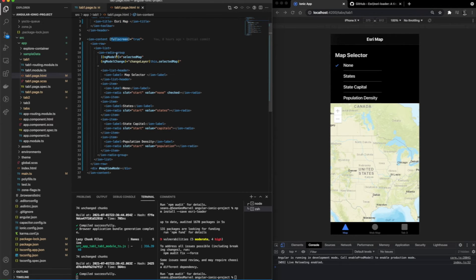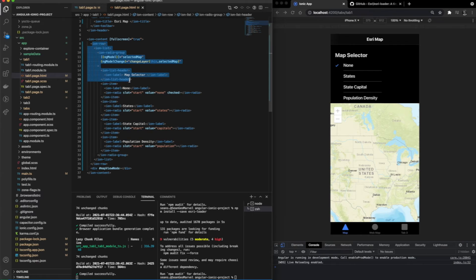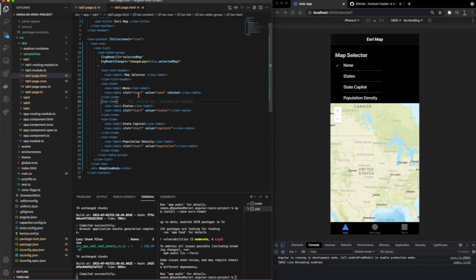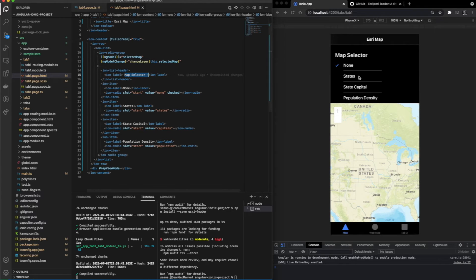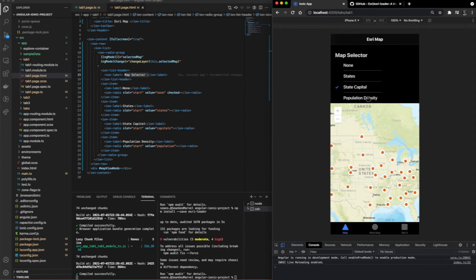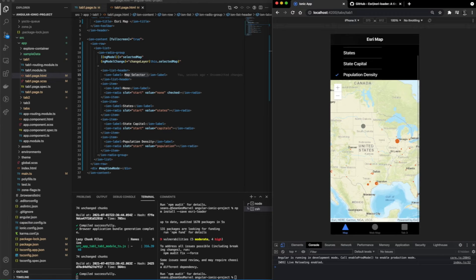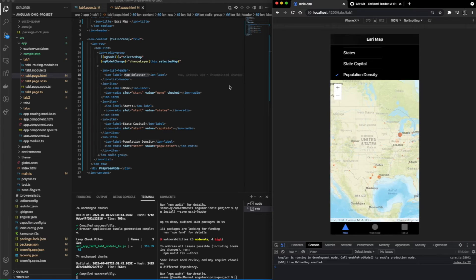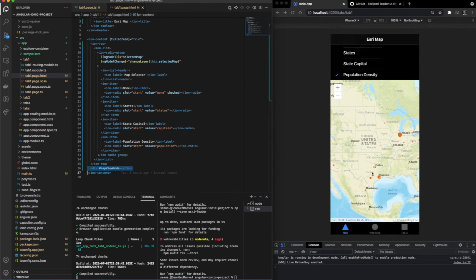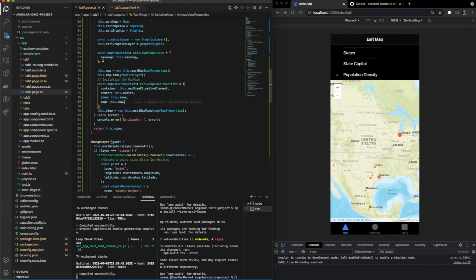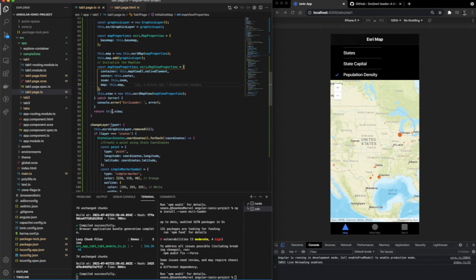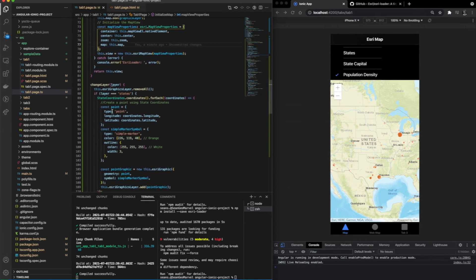What I wanted to do here is create a radio button that allows the users to select what type of map they want to see, or shall I say, what layer they want to see on the map. The options I've created are states, state capital, and population density. Right here I'm showing the map view node module that we created to load the Esri map.